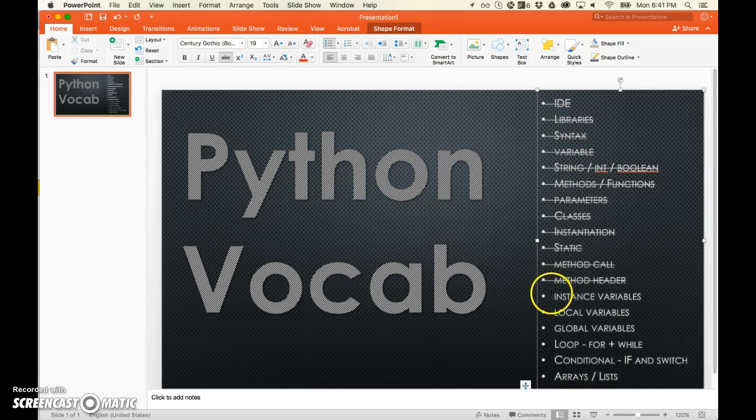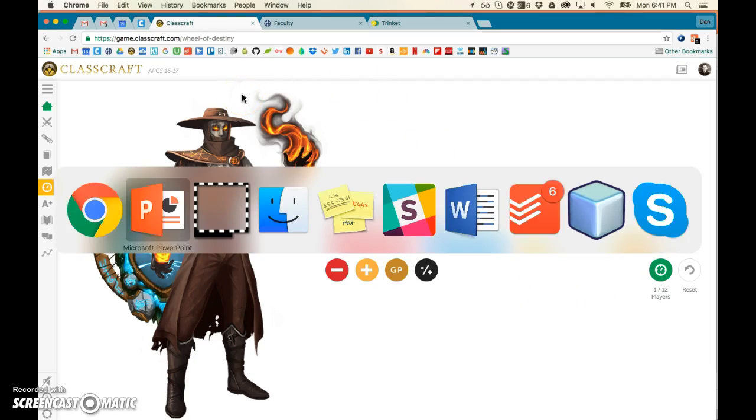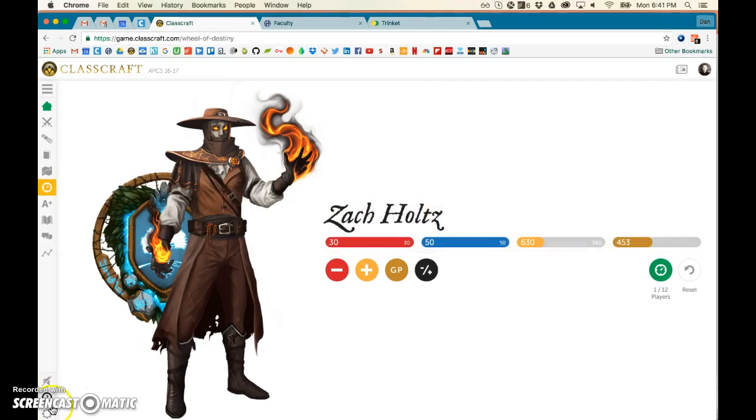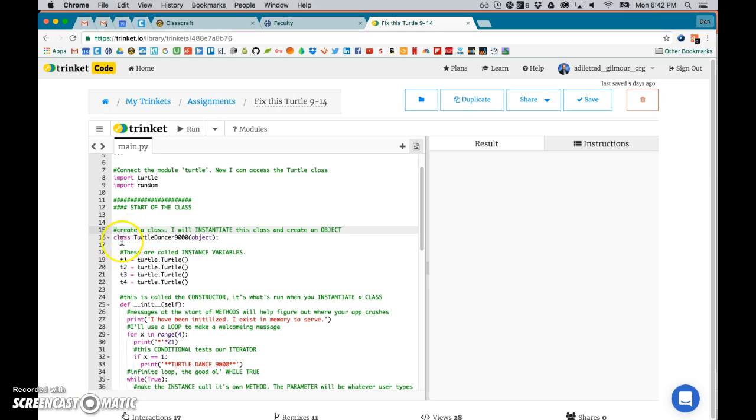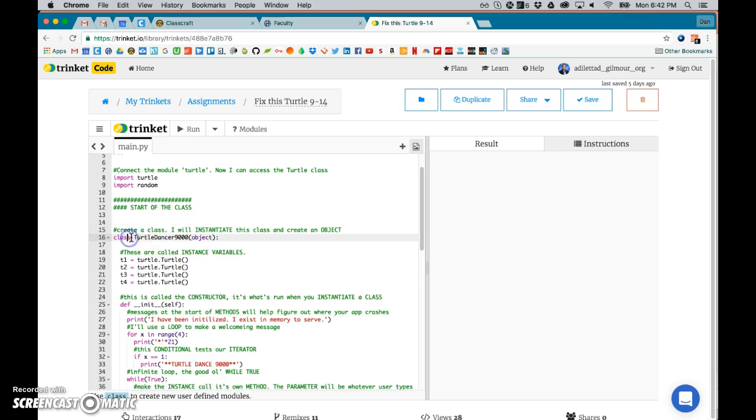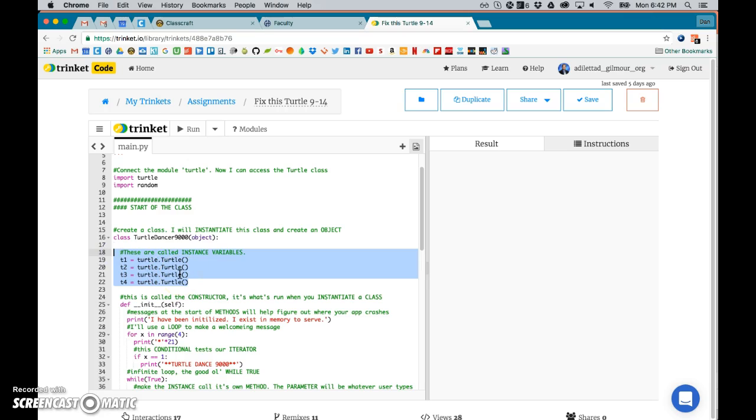Instance variables are cooler. These are all instance variables. We create them just right under the class. This is specifying okay, every turtle dancer in this instance will get four turtles. So if I created another turtle dancer, and let's say this was a multiplayer game and there are five people, then you would have 20 different turtles because all five of them would have four turtles each.